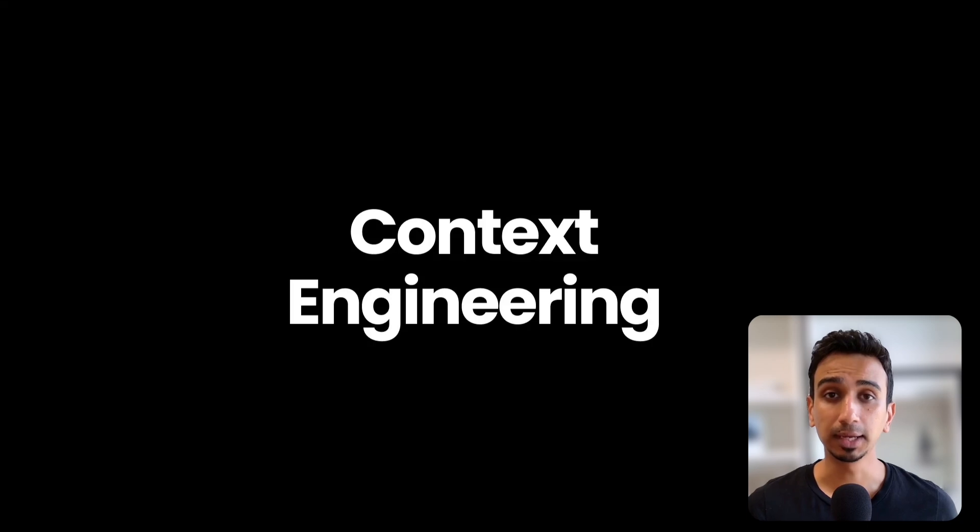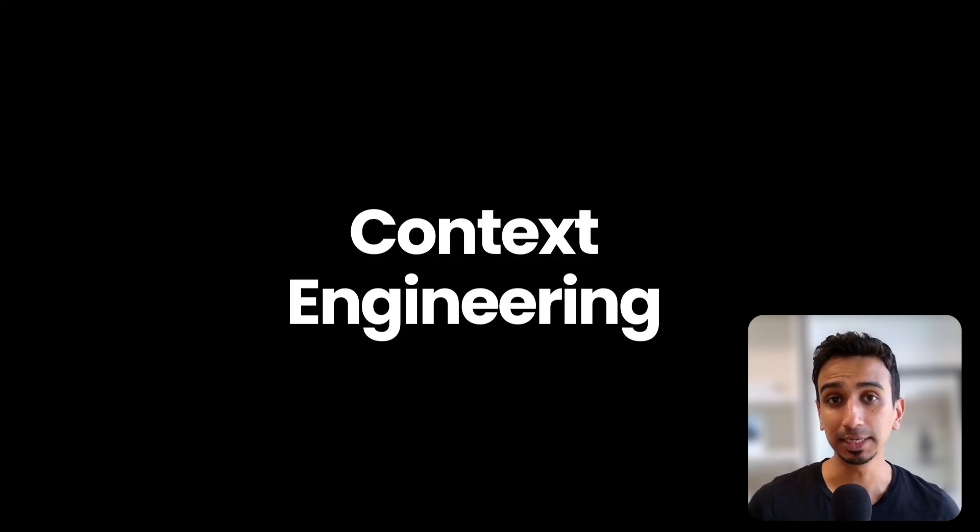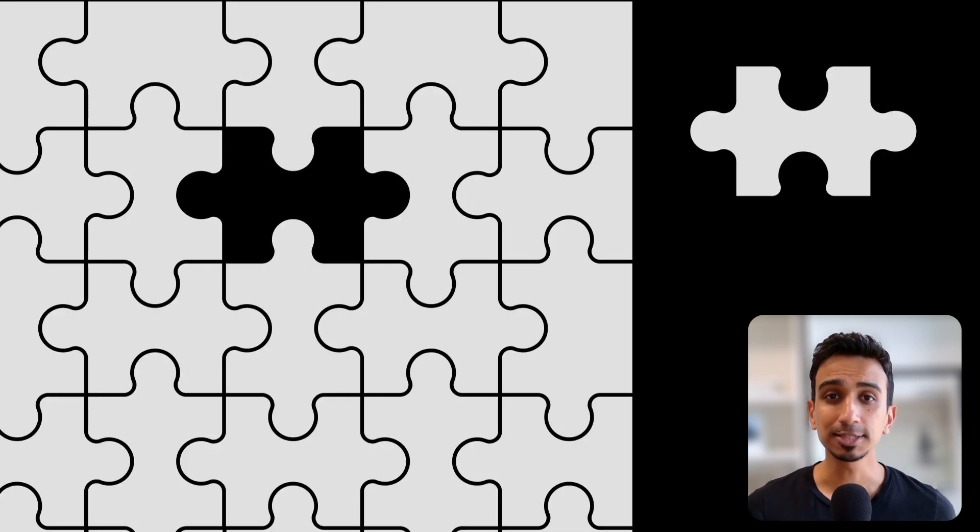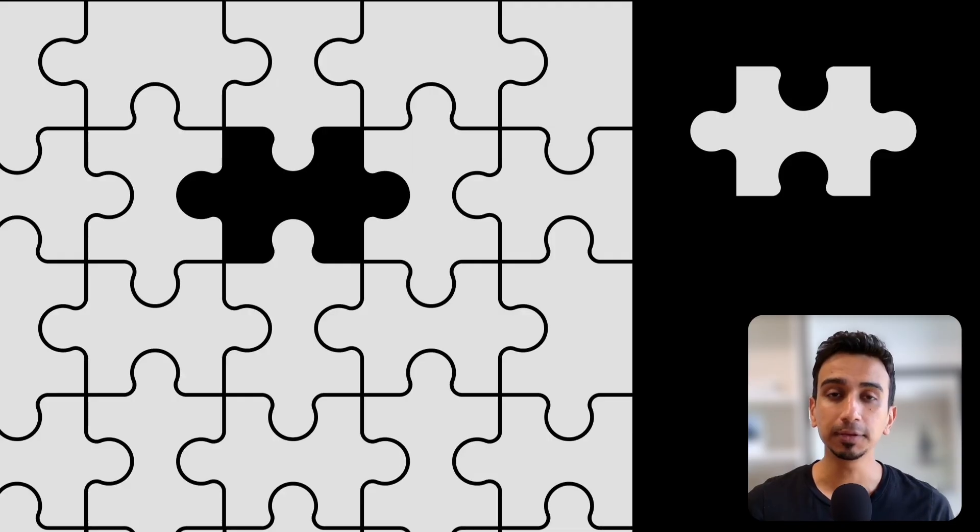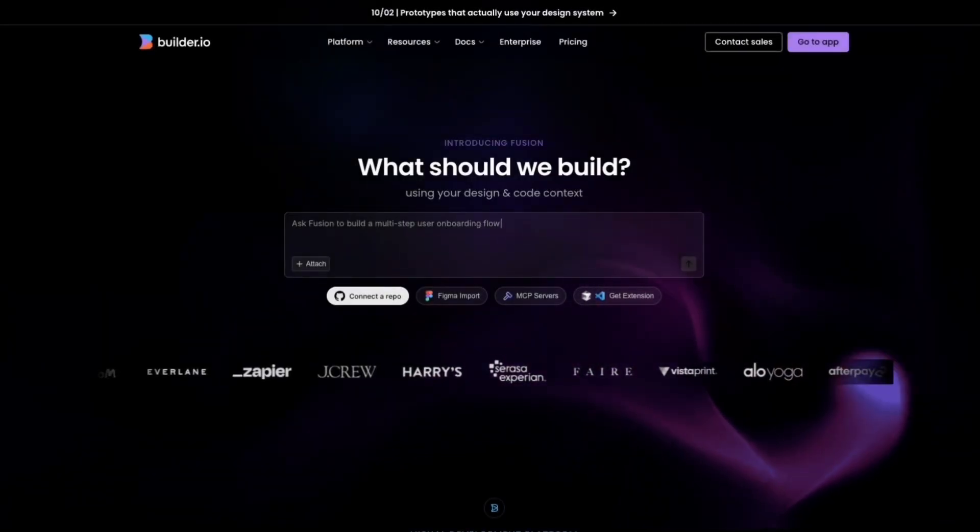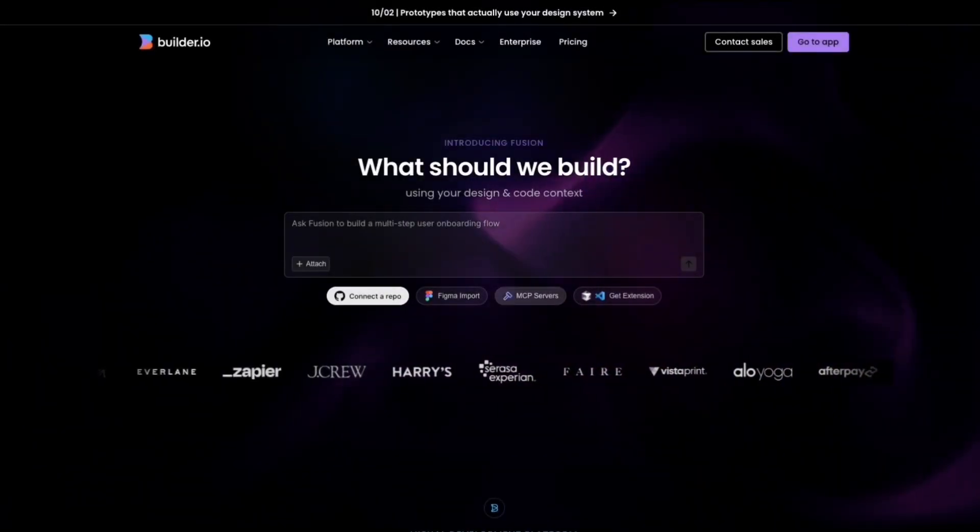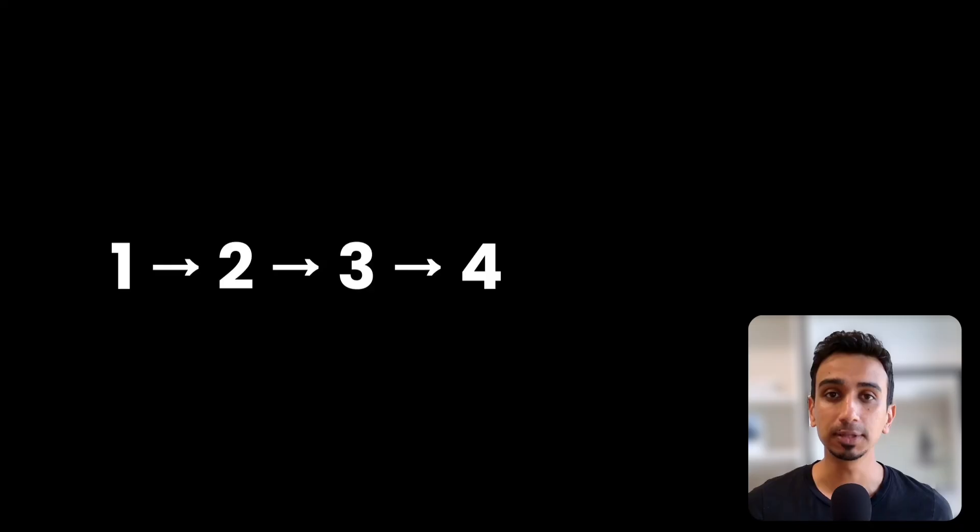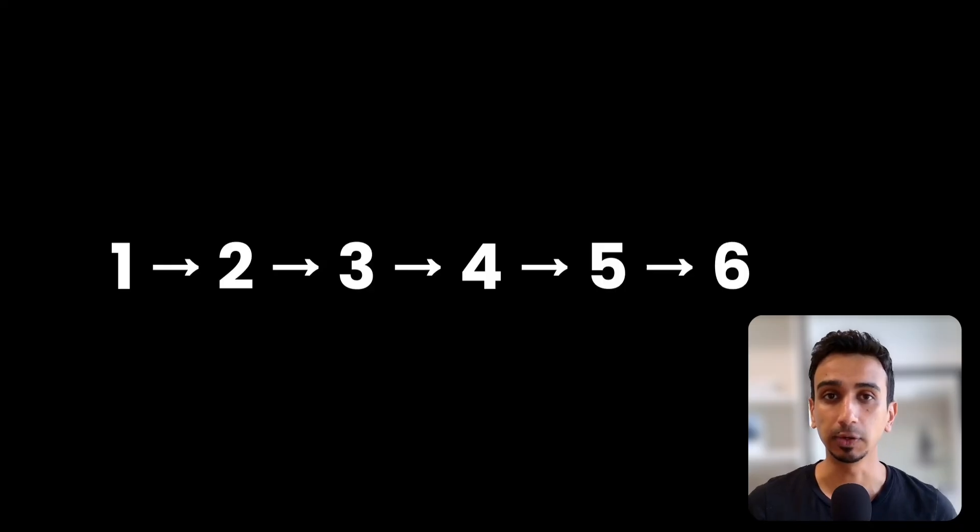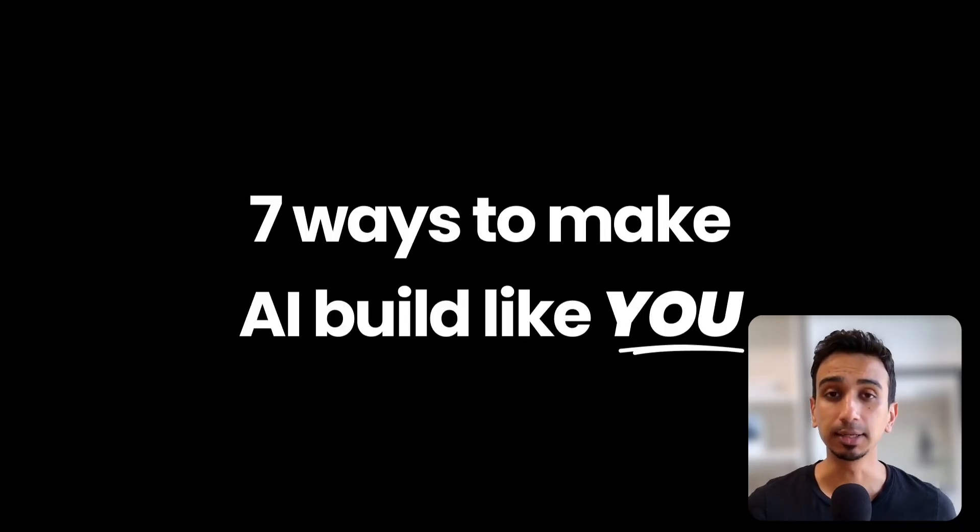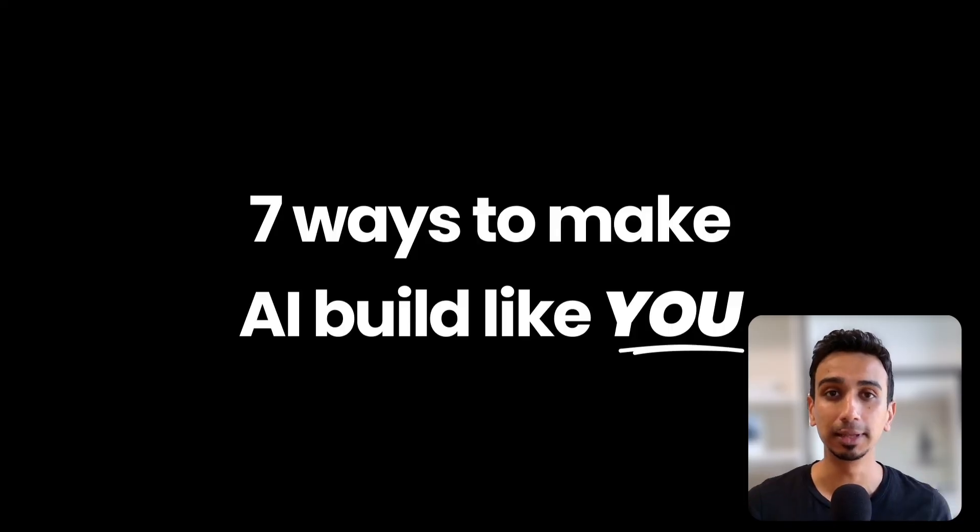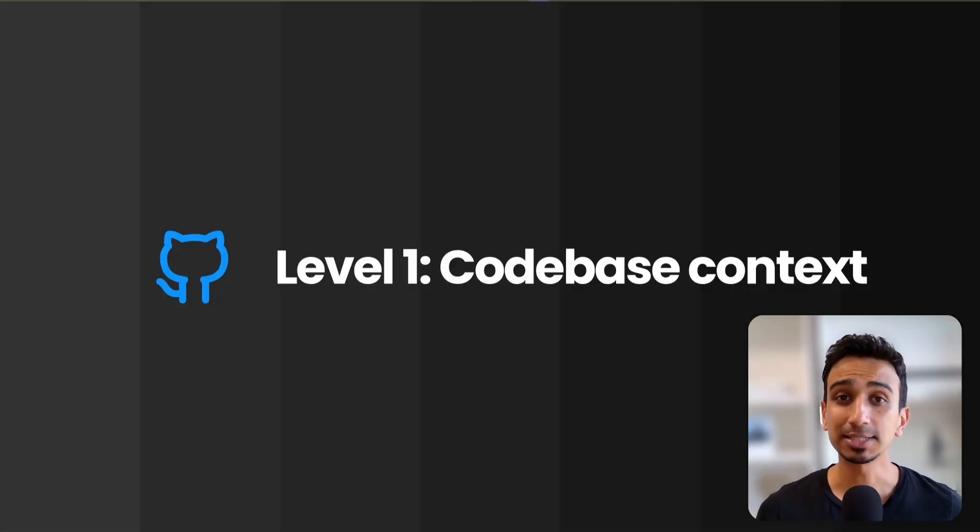It's the art of giving AI all the background information it needs to build things correctly. The thing is, you already have everything the AI needs. So today, using Fusion as our AI tool, I'm going to show you 7 levels of context engineering. Basically, 7 different ways to give AI the exact context it needs to build things the way you build them.